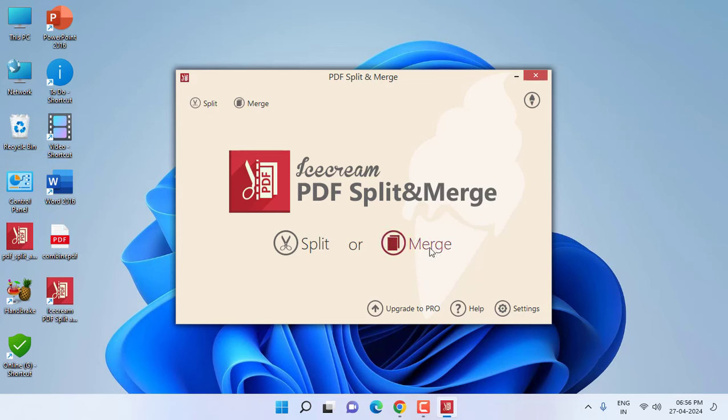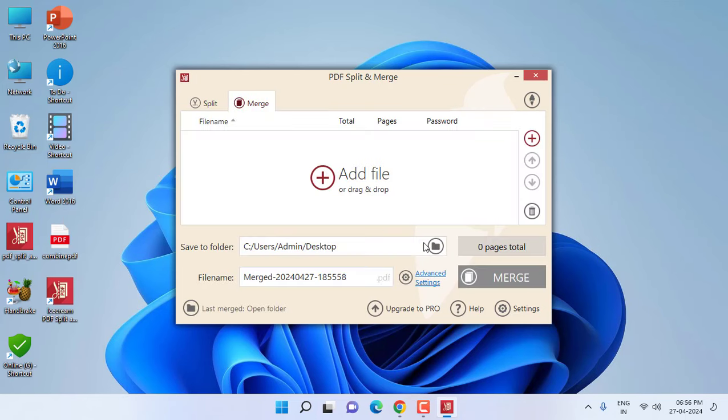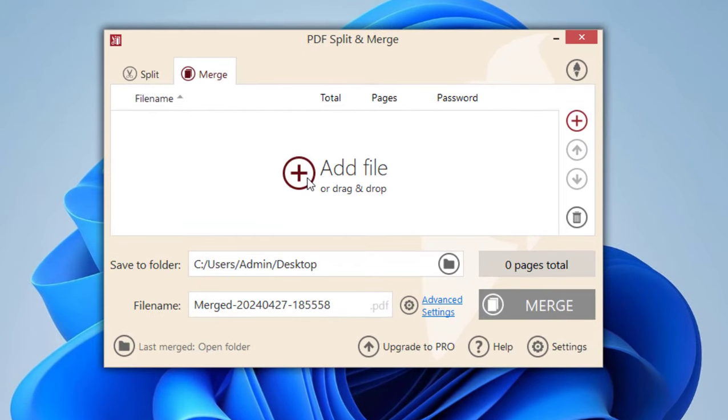So I'm going to merge. Simply click on merge and then click on add files. Select your files, open, and merge.